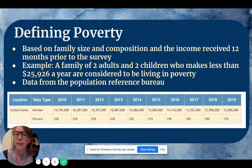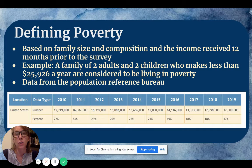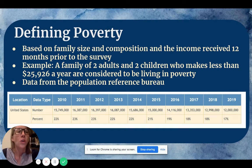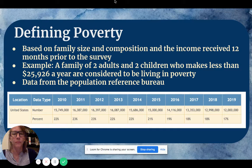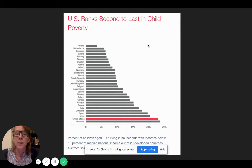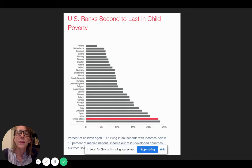Looking at data from 2010 to 2019, we can see that the number of children living in poverty actually decreased throughout the years. In the most recent year we have data from, 2019, 17% of children in the U.S. are living in poverty, which is still very concerning — that's about one in six children in the U.S. living in poverty. And it doesn't have to be this way. Looking at industrialized nations, the U.S. falls second to last in childhood poverty, meaning we're doing a very poor job with this.